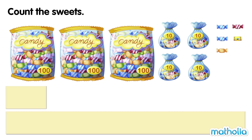Count the sweets. In each big bag, there are 100 sweets. In each small bag, there are 10 sweets. Let's count the sweets to find the total. 100,